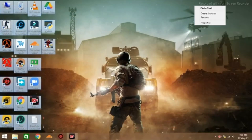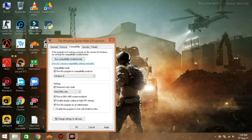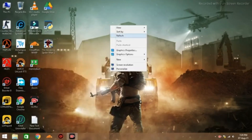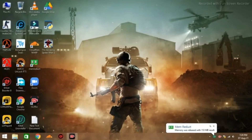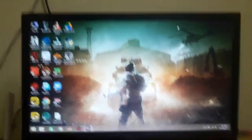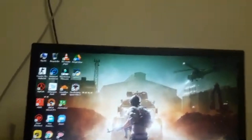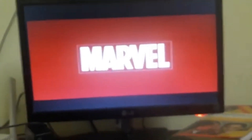Now close everything. I will record the PC and the game. Run the game as administrator — click Yes. Now the camera is on and we can open the game.